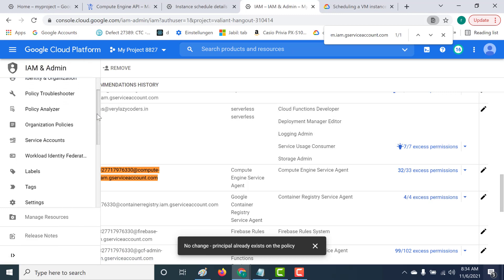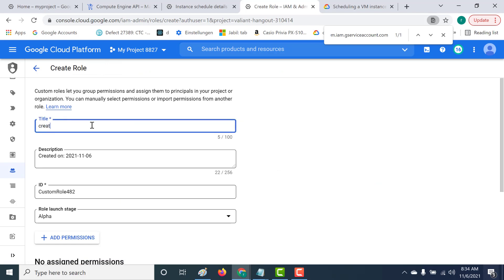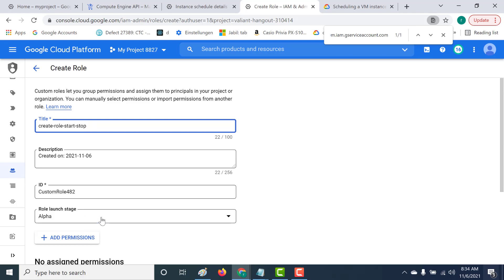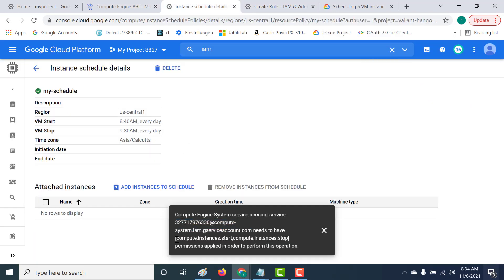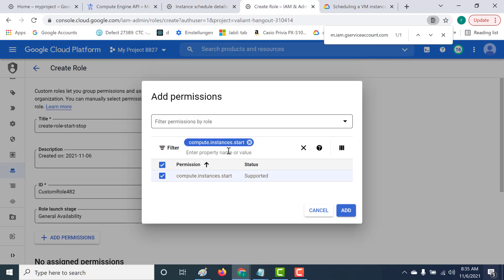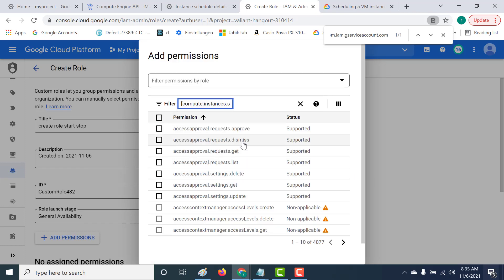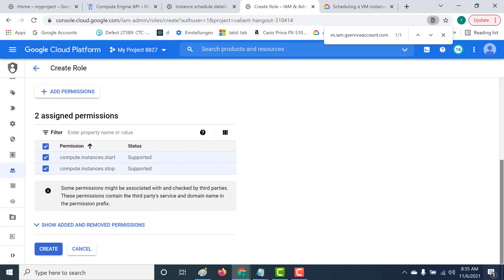To do this, let's go to IAM, open Roles, and create a new role. I'll name it 'create-role-start-stop', set it to General Availability, and add the required permissions: compute.instances.start and compute.instances.stop. Let's add those permissions and create this role.